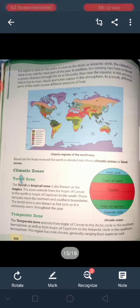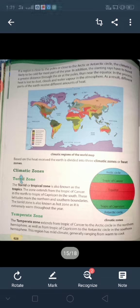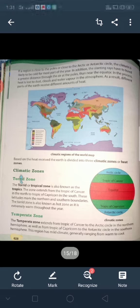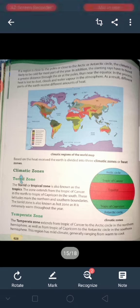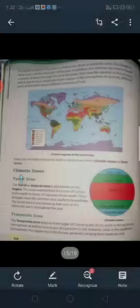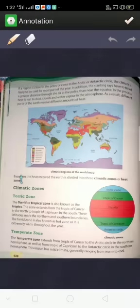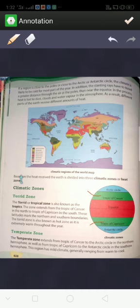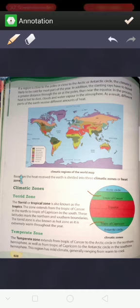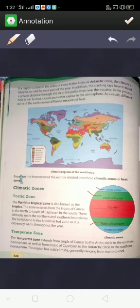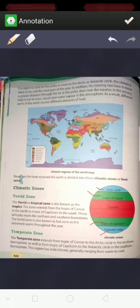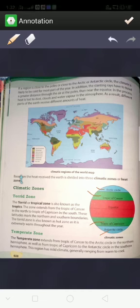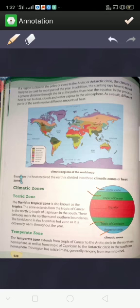If a region is close to the poles or close to the Arctic or Antarctic circle, the climate is likely to be cold for most part of the year. The area between tropic of cancer and tropic of capricorn is neither very hot nor very cold. But the areas beyond the Arctic Circle and Antarctic Circle receive the least amount of sun's rays, which is why they remain cold most of the time.